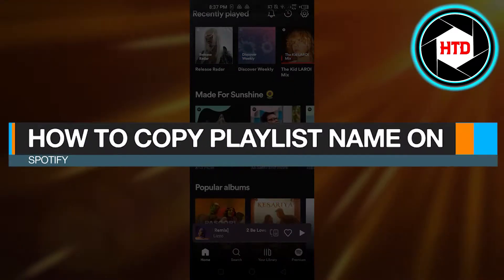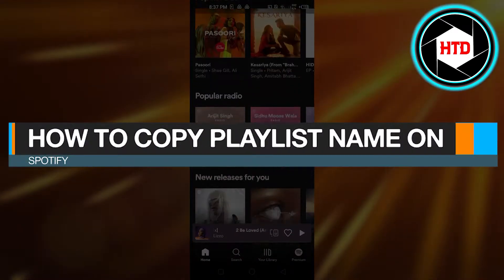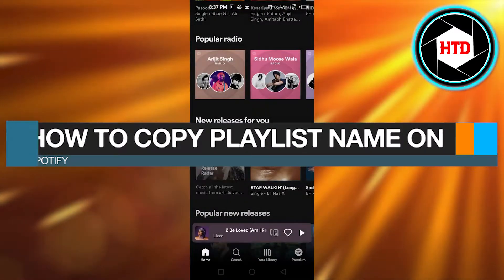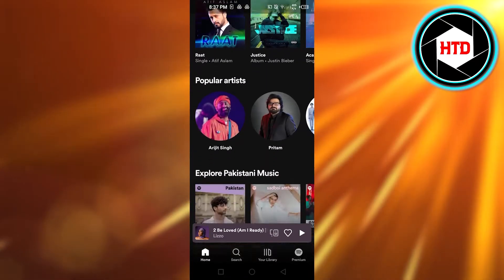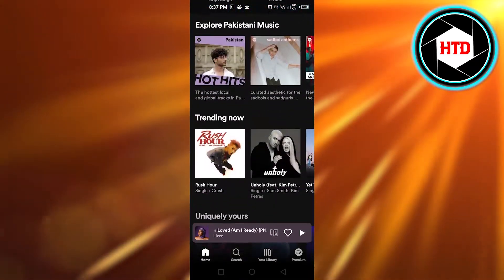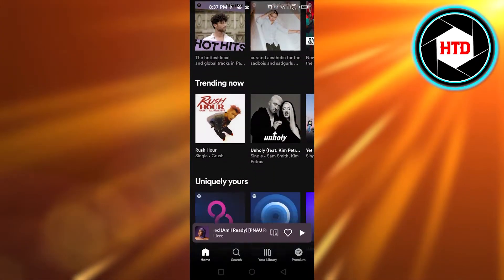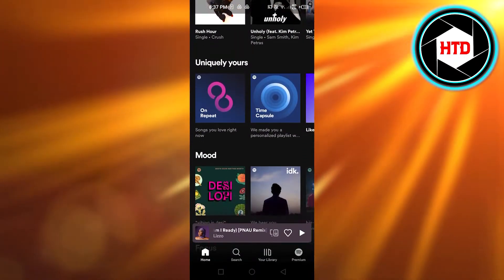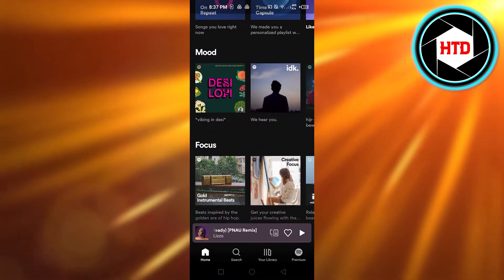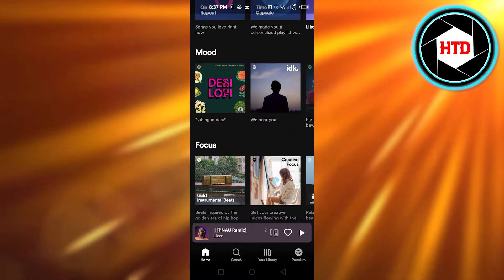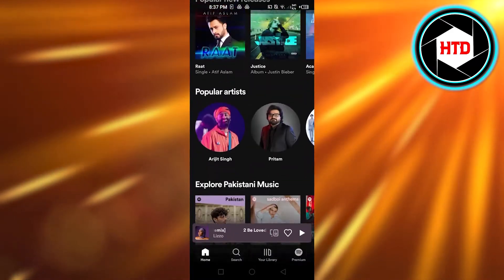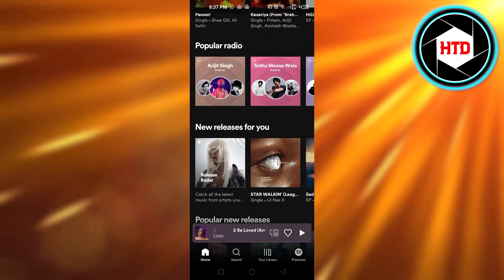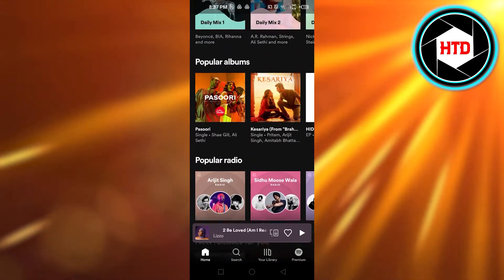How to copy a playlist name on Spotify — easy tutorial. Hi guys, welcome back! Today I'm giving you a quick tutorial on how to copy a playlist name on Spotify. Let's get started.